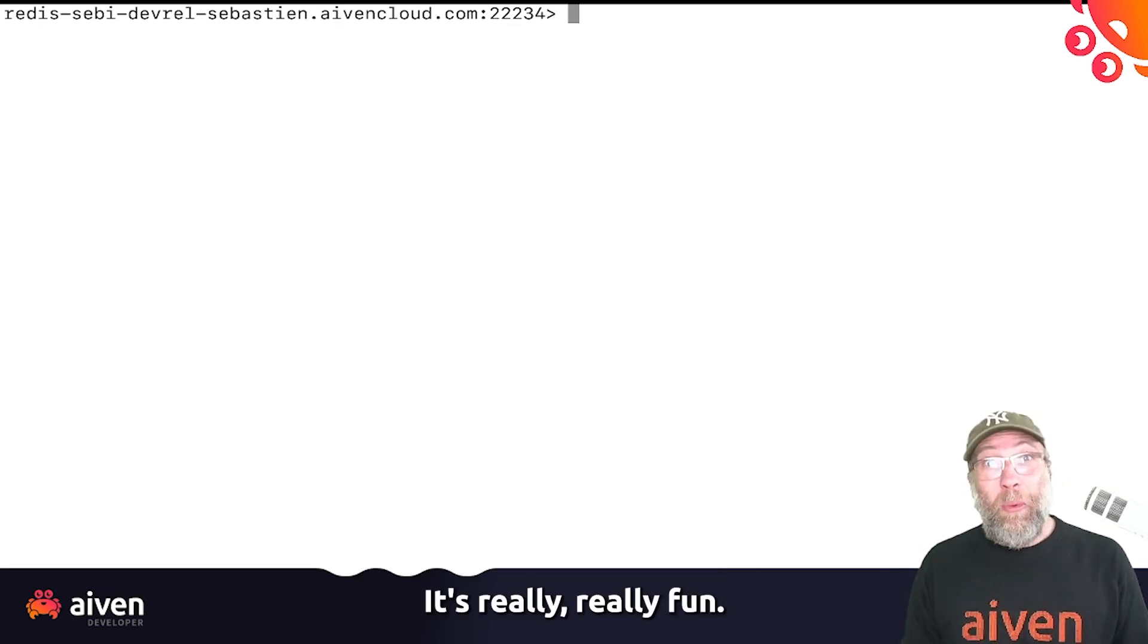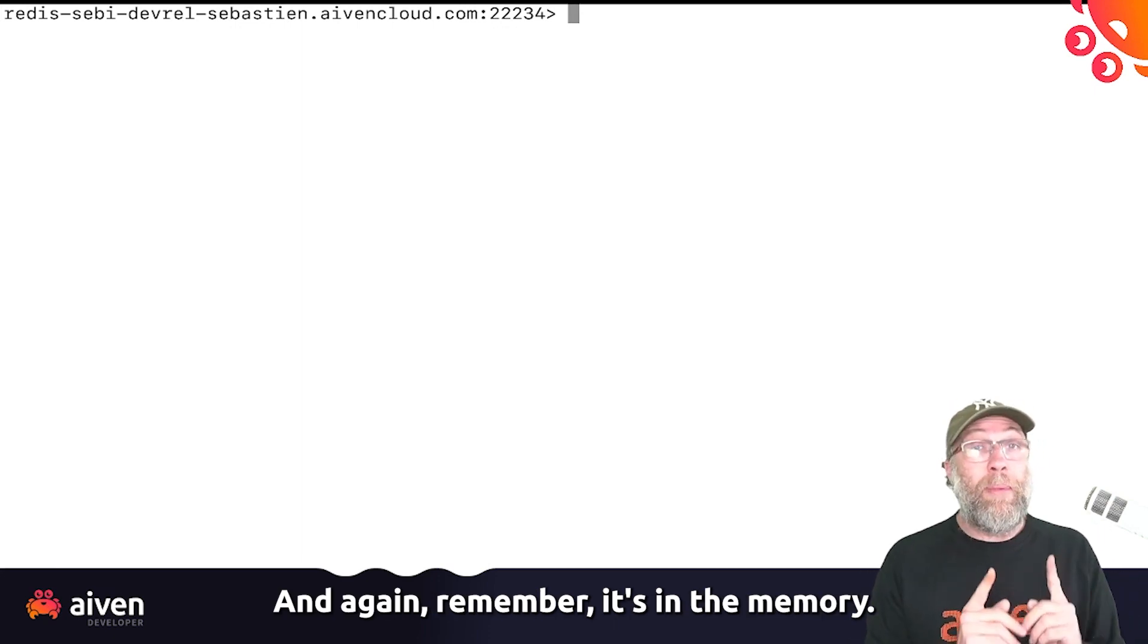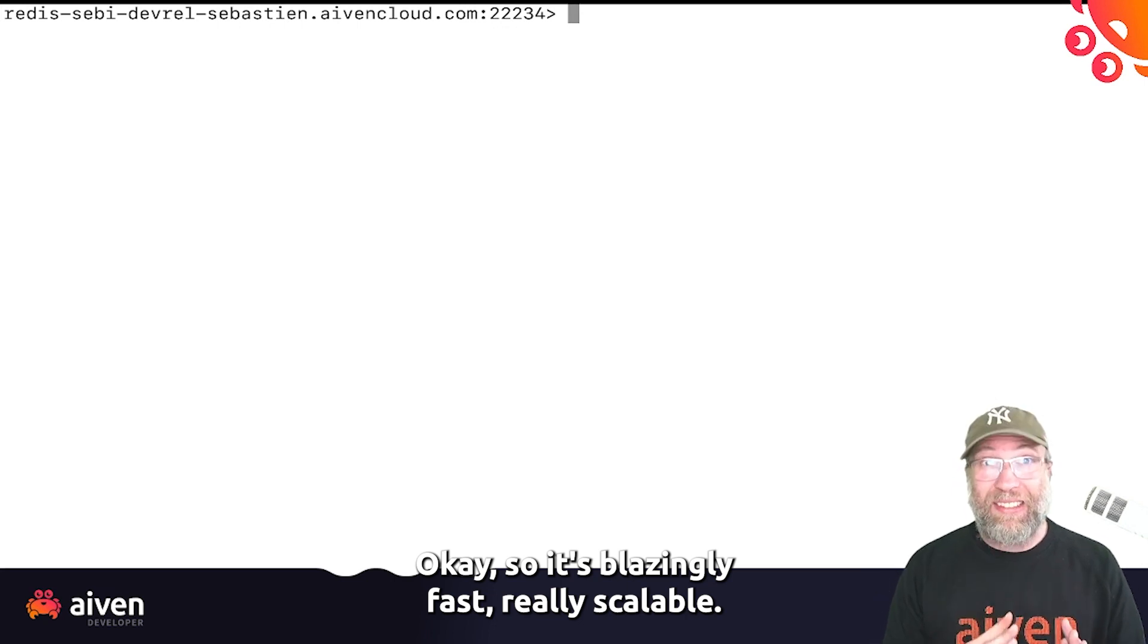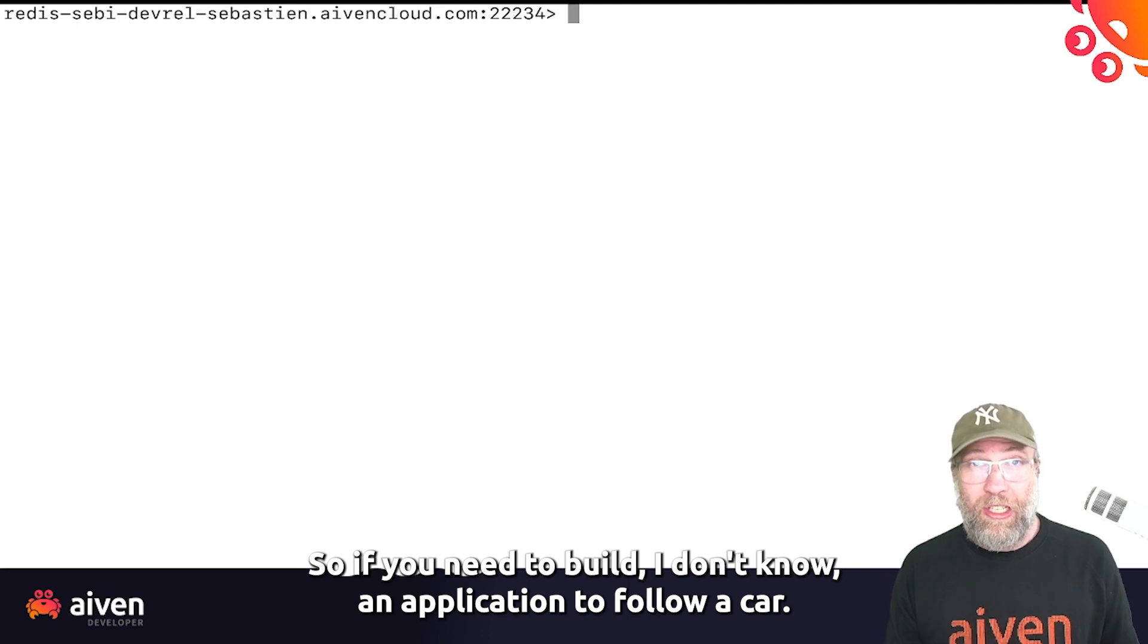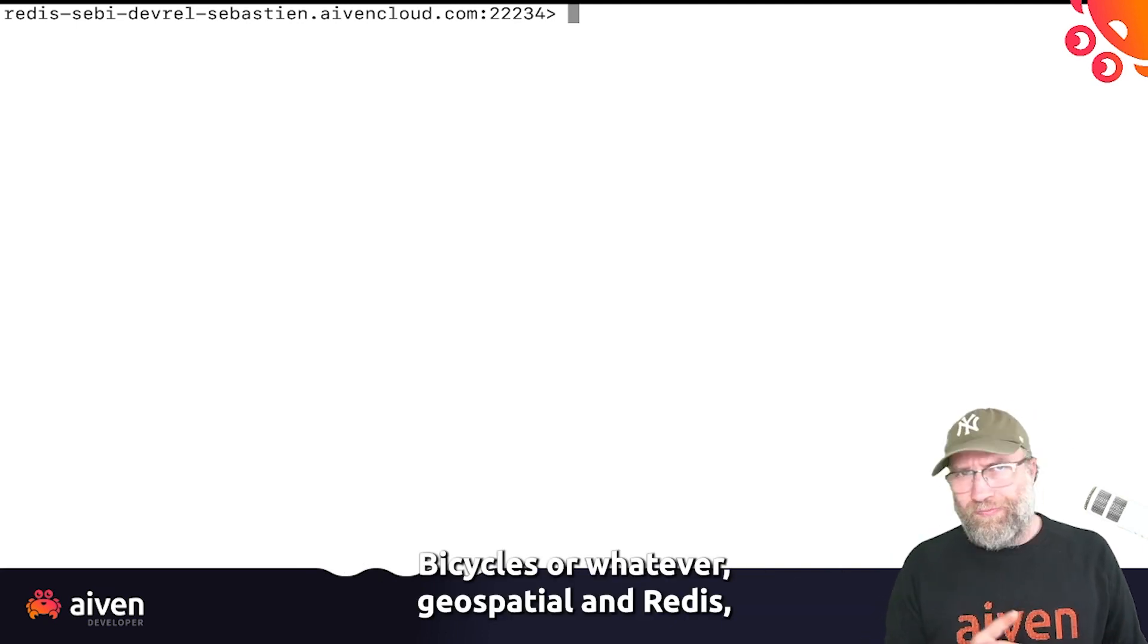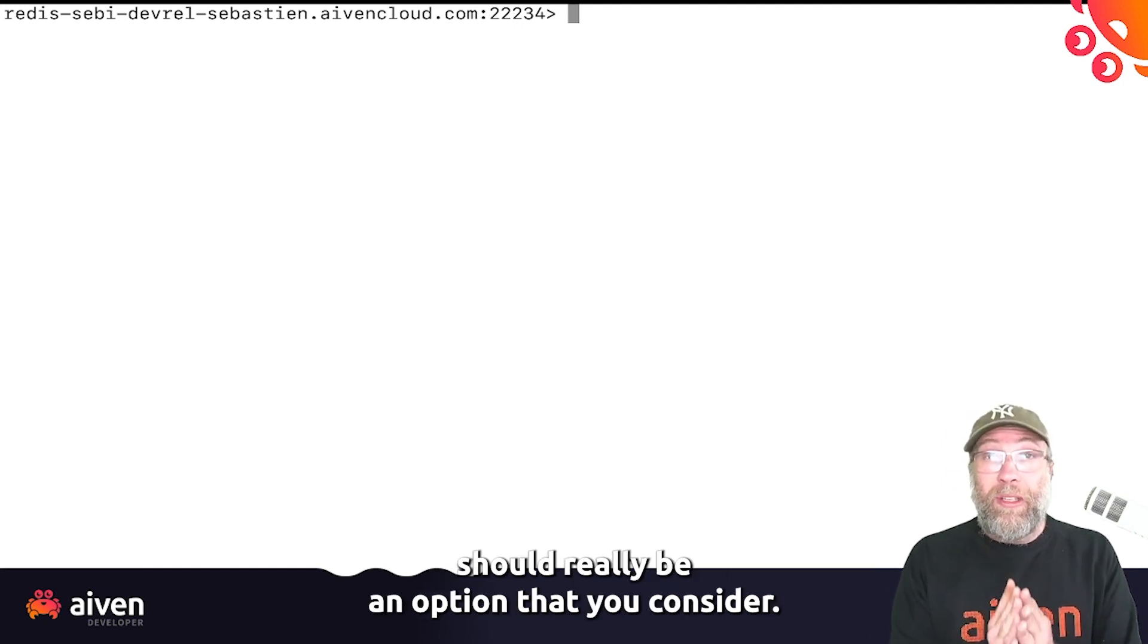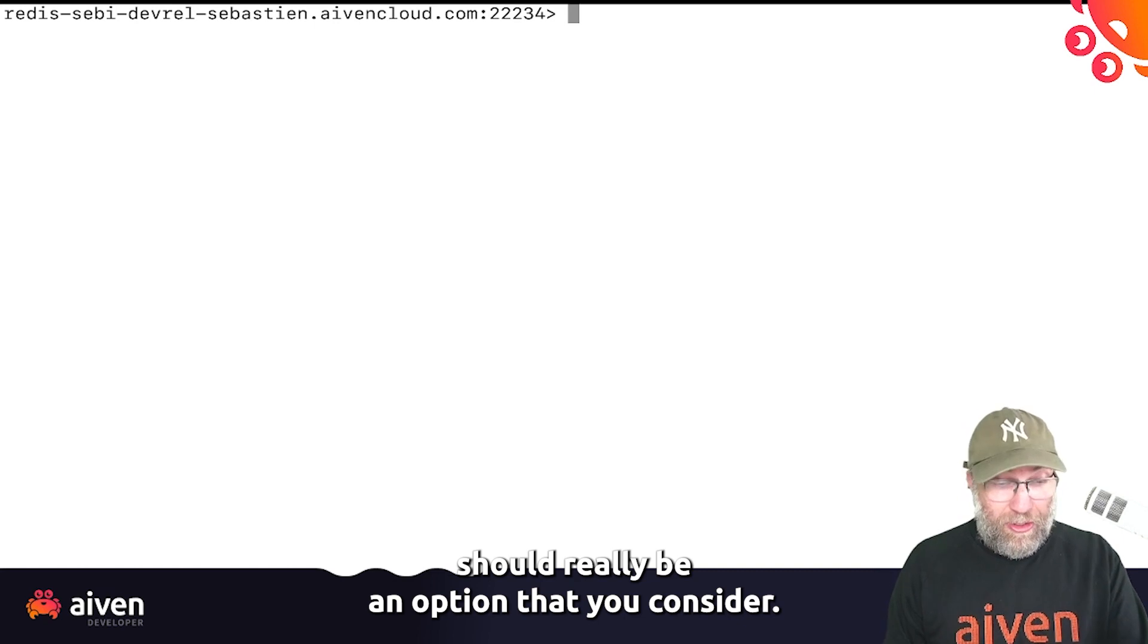And again, remember, it's in memory. So it's blazingly fast, really scalable. So if you need to build an application to follow cars, bicycles, or whatever, GeoSpatial indexes in Redis should really be an option that you consider.